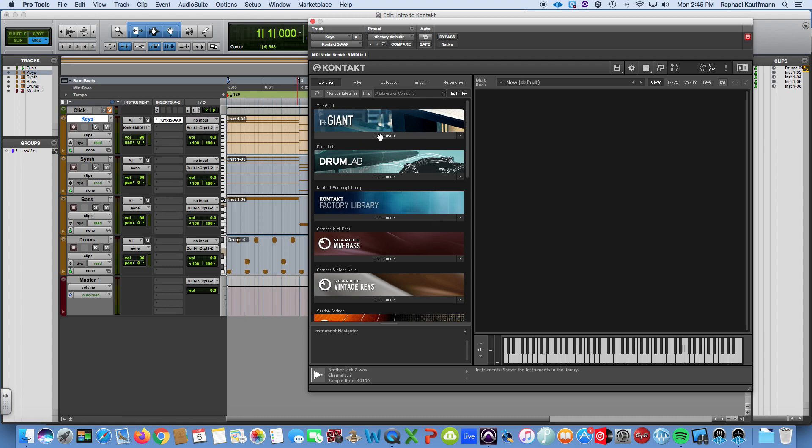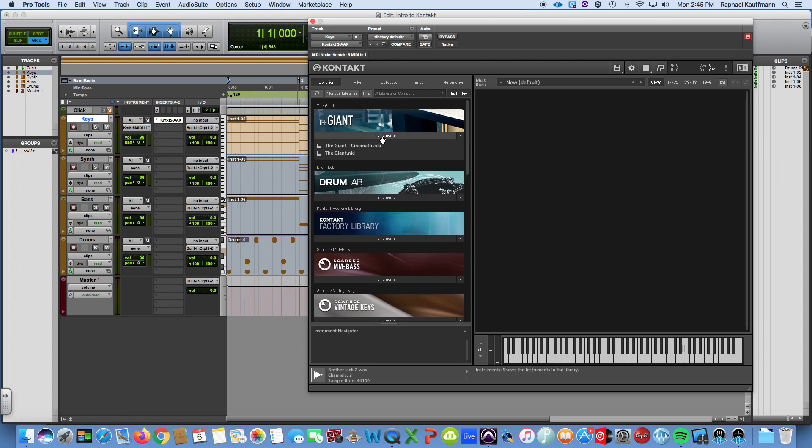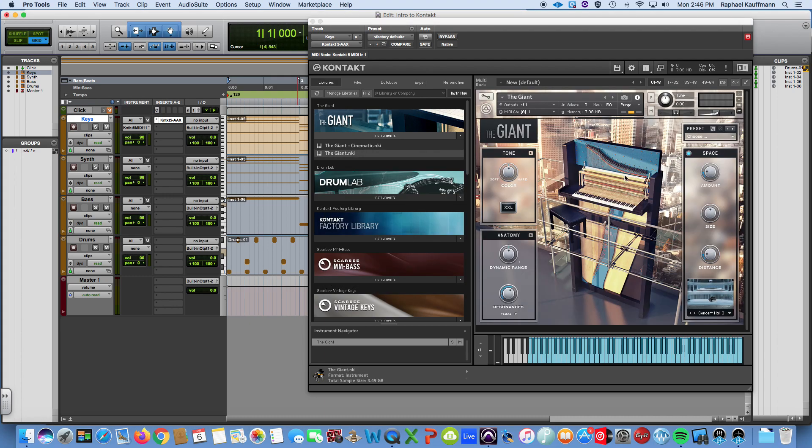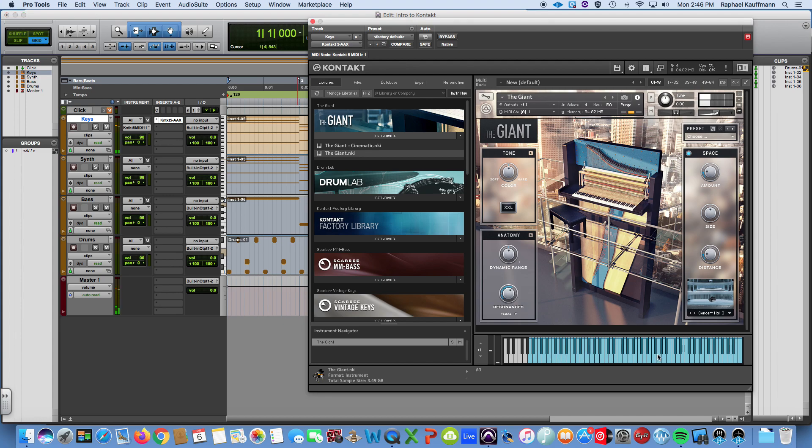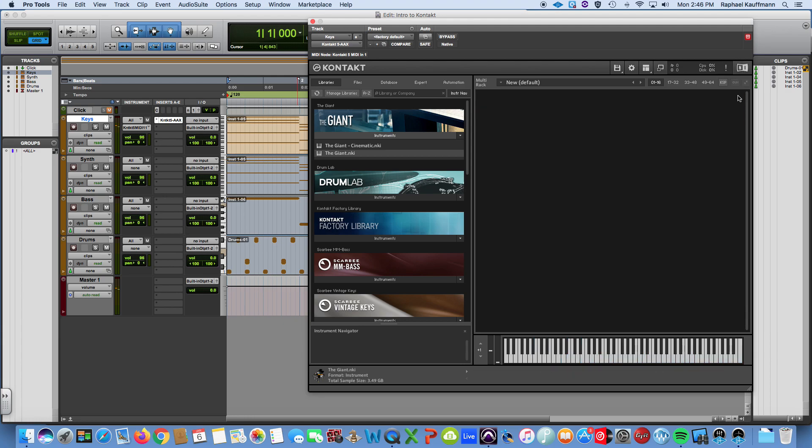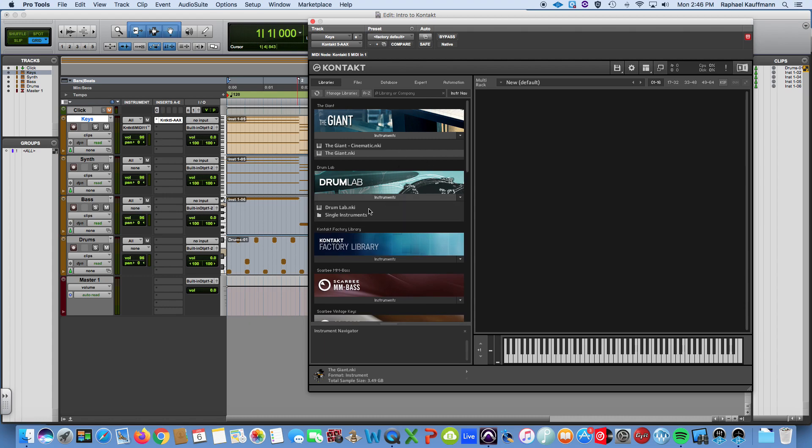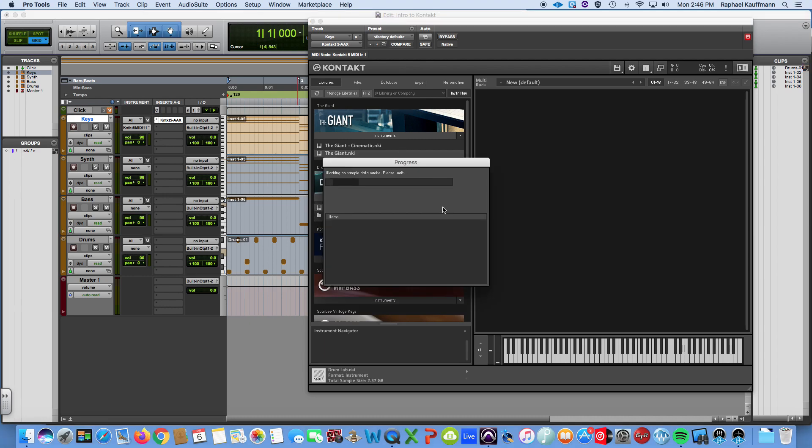On the libraries tab you'll see all of these different sounds or instruments in and of themselves. The Giant, for example, if I click on instruments you see there's two choices. I double click on the Giant and it is a piano instrument, it's kind of an upright, sounds kind of funky. You can play on the preview stuff on the keyboard here and you can just click the X in the upper right hand corner to get rid of it. Drum Lab is drums.